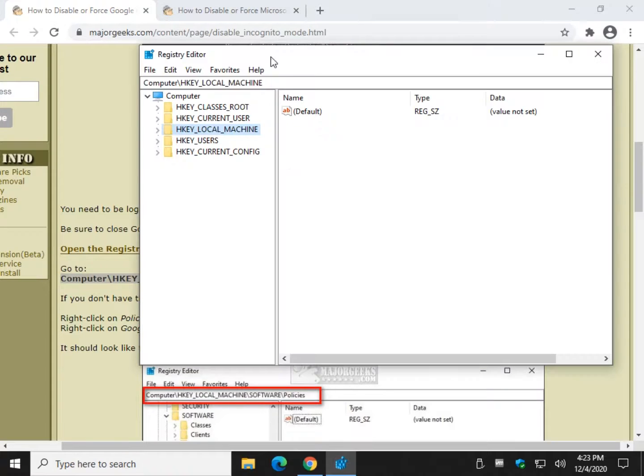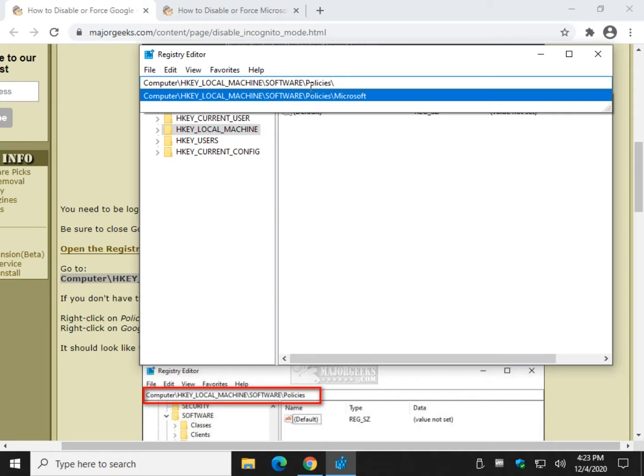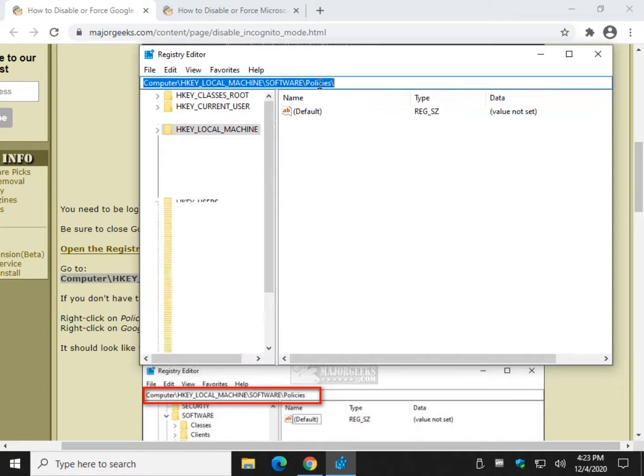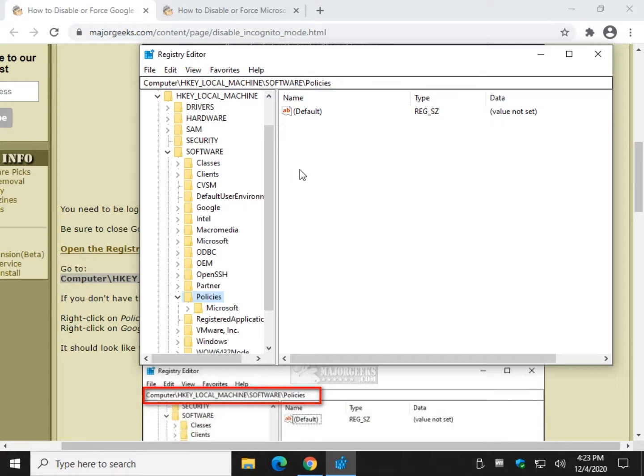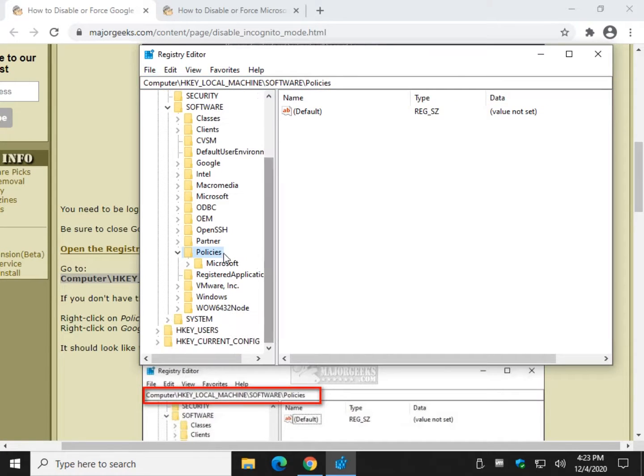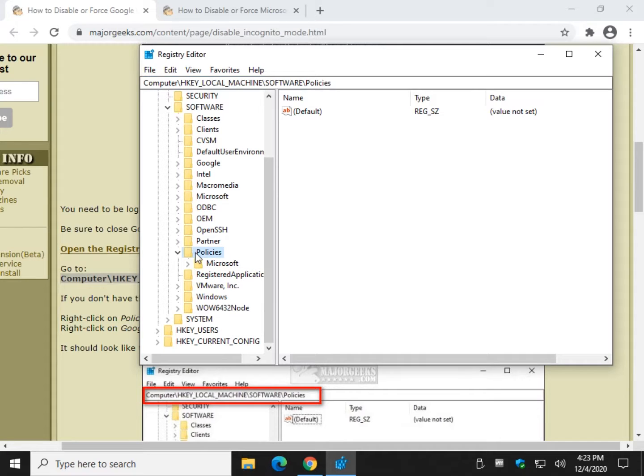So let's do this. Copy and paste that. Control V. Press enter. And as you can see under policies, I do not have Google Chrome. So that makes it really easy to do.